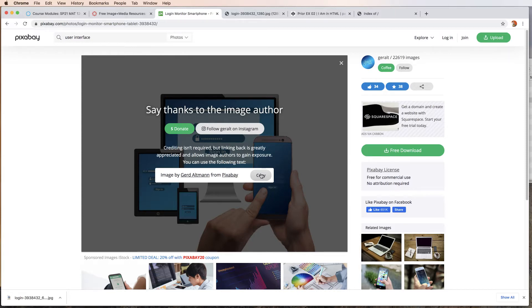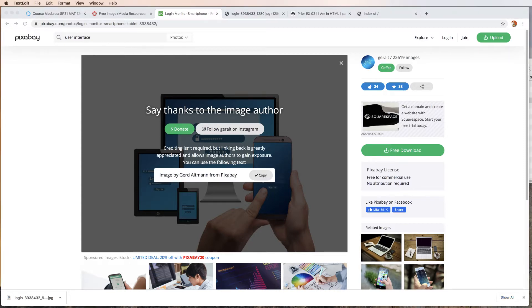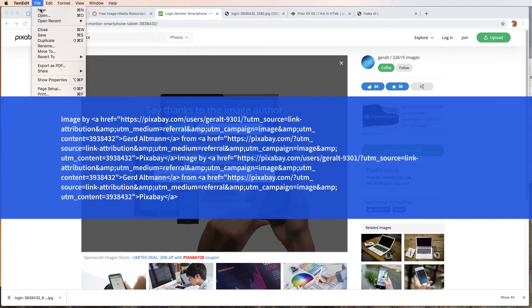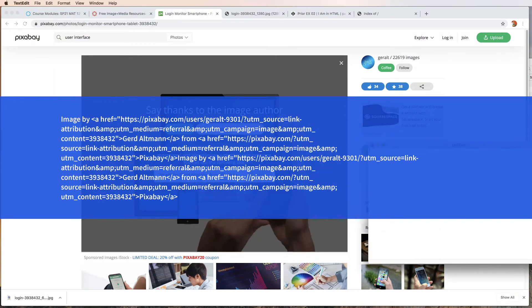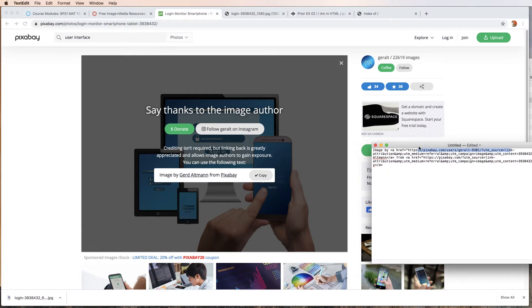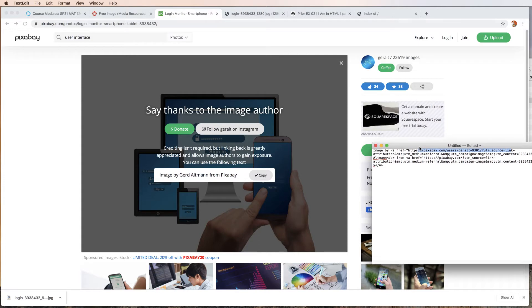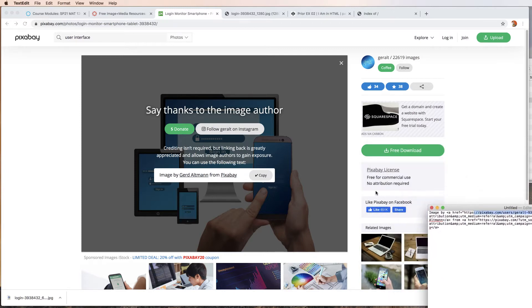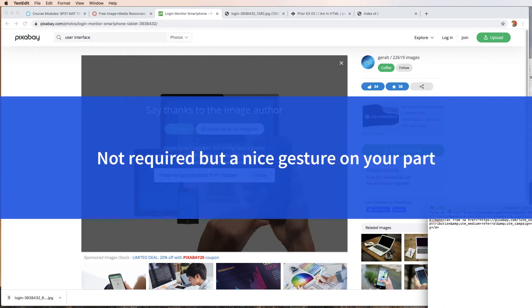I'm going to copy and I'm just going to have a text file open on the side and paste in that information. This will have a path to the creator of this content. You can include this inside of your HTML just as a shout out, a nod to the person who created the artwork. It says free for commercial use, no attribution required, but it's a nice thing to do.